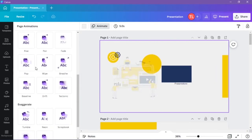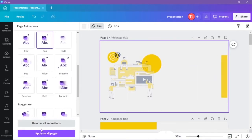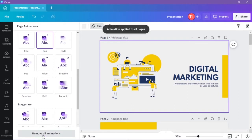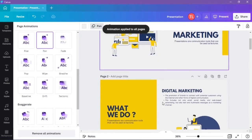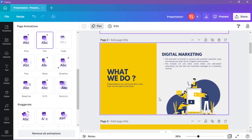Select the animation you want to add and click on apply to all pages. When you click on apply to all pages, it automatically applies to each and every slide of your presentation.